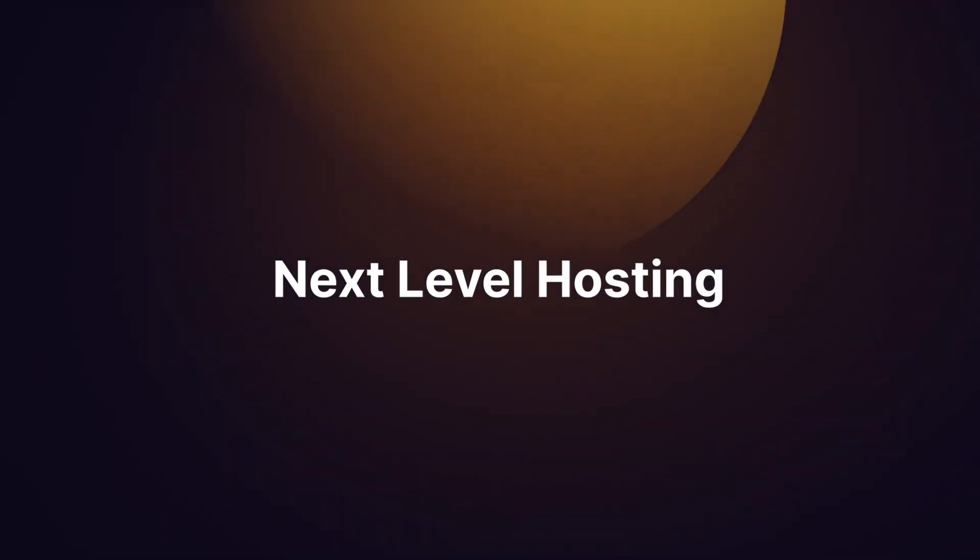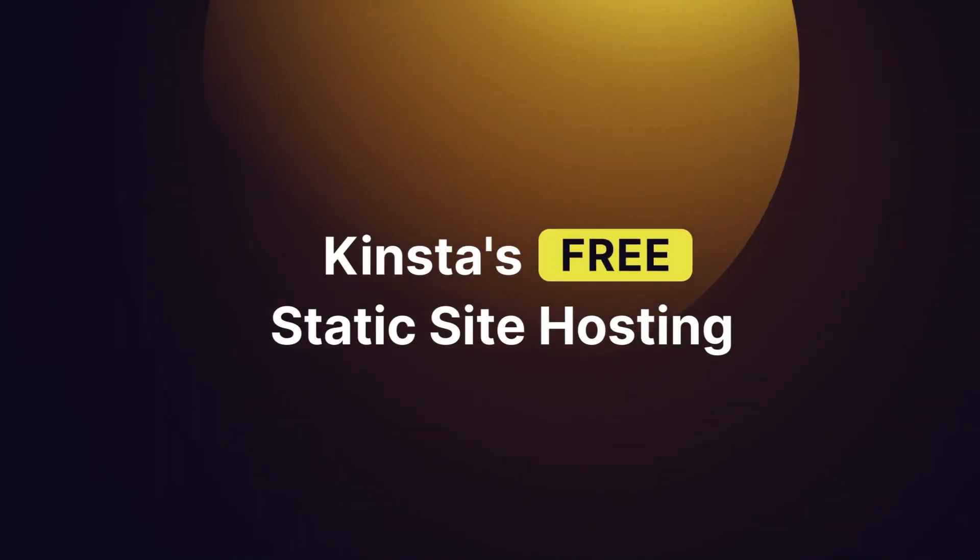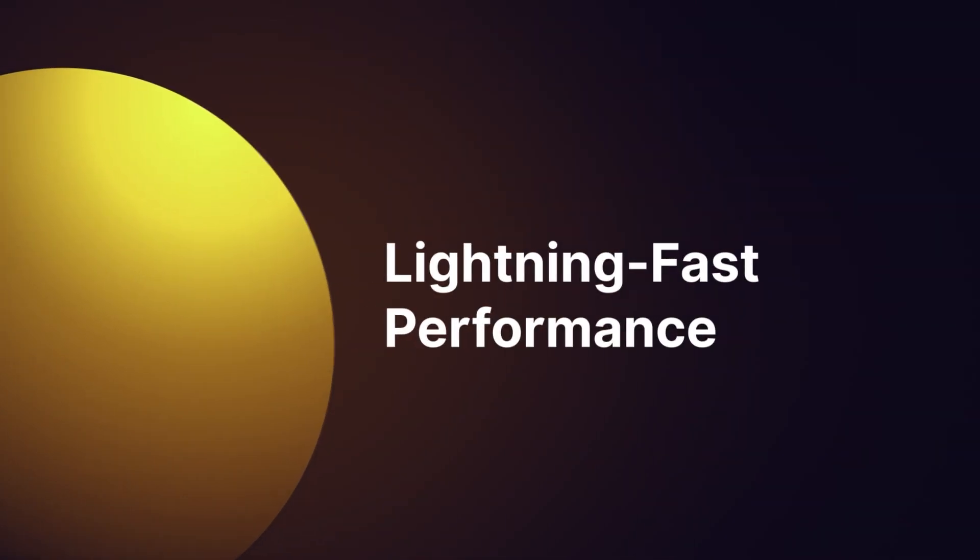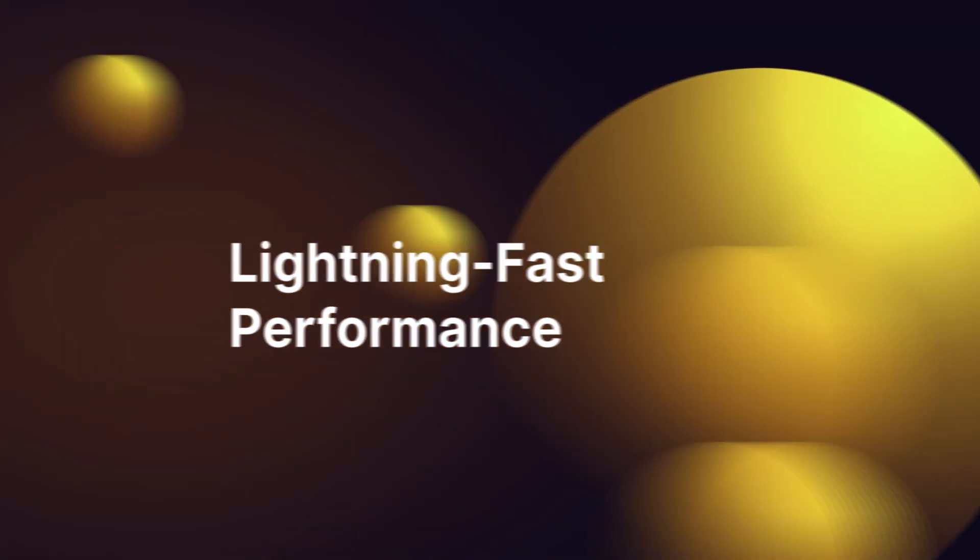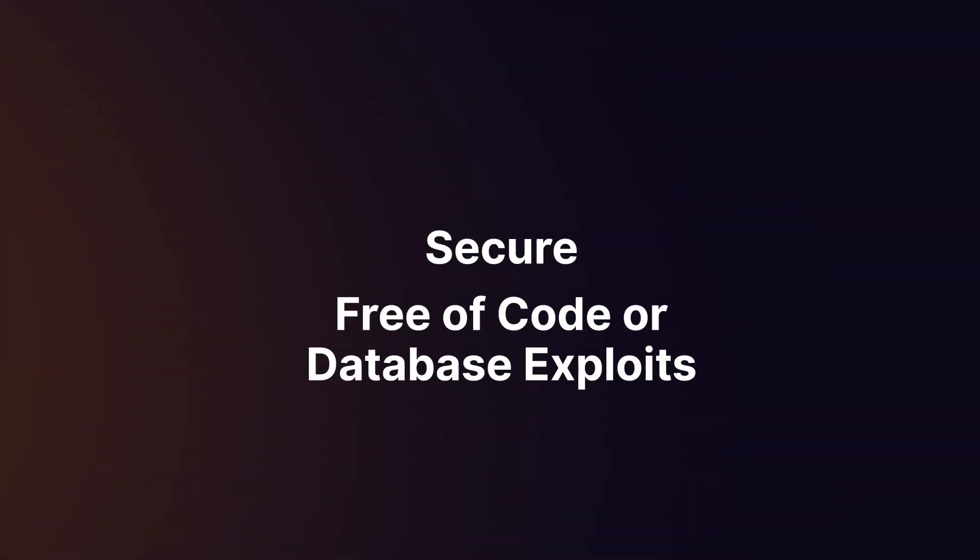Take your static site to the next level with Kinsta's free hosting. Static sites have lightning-fast performance because they don't require server-side processing, and they're secure, free of code or database exploits that can compromise your data.